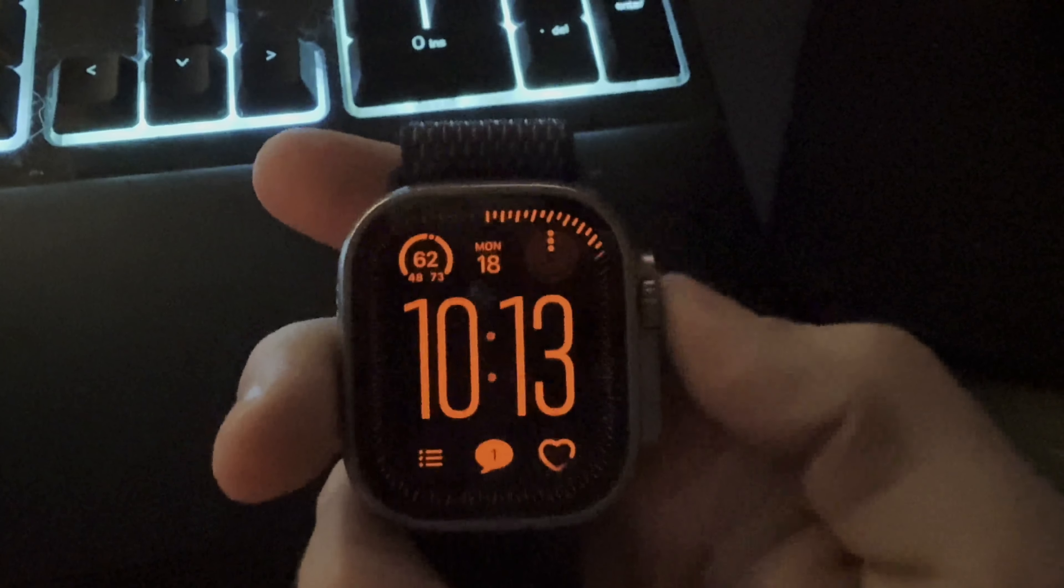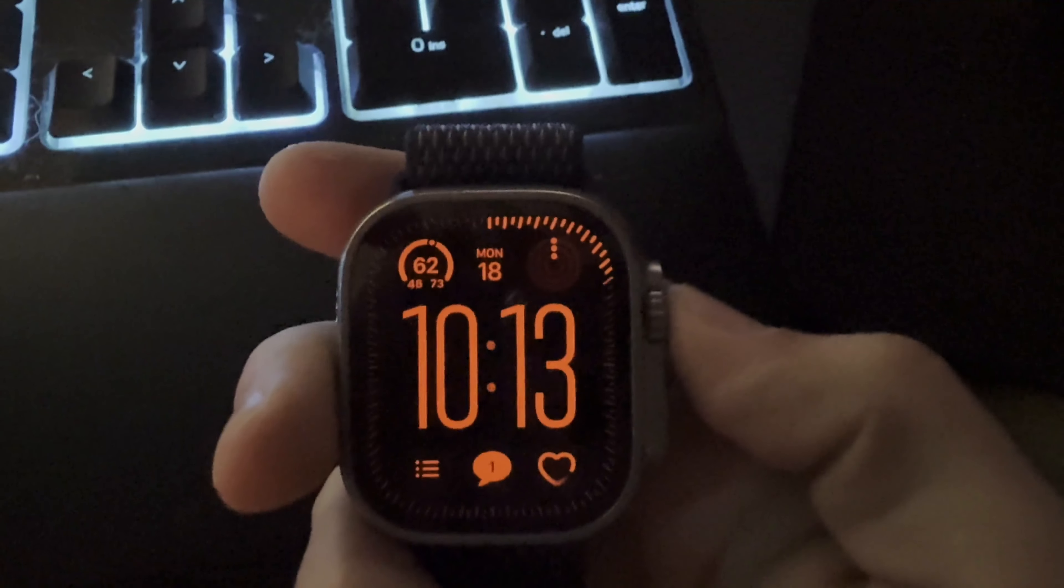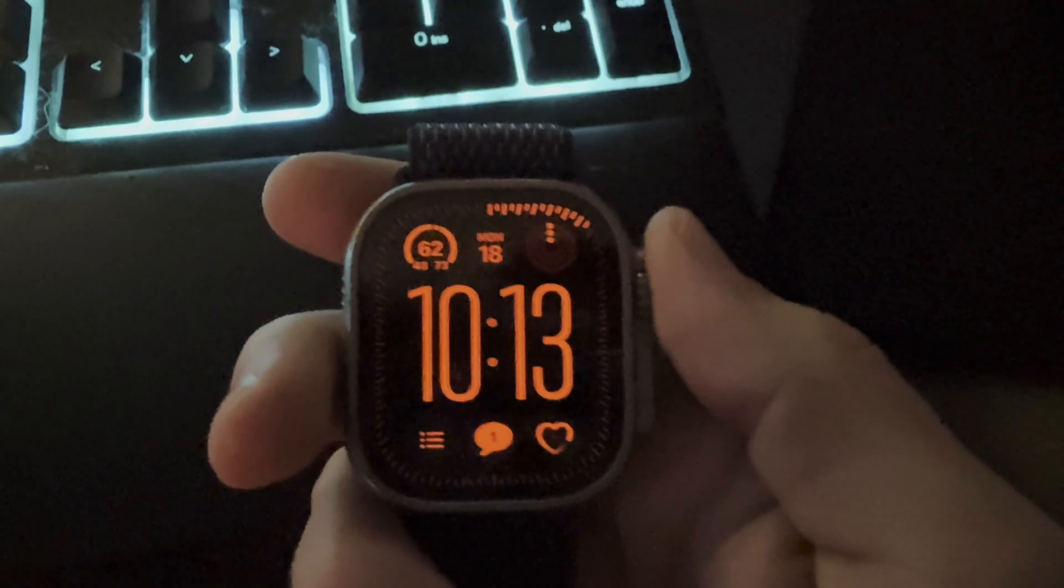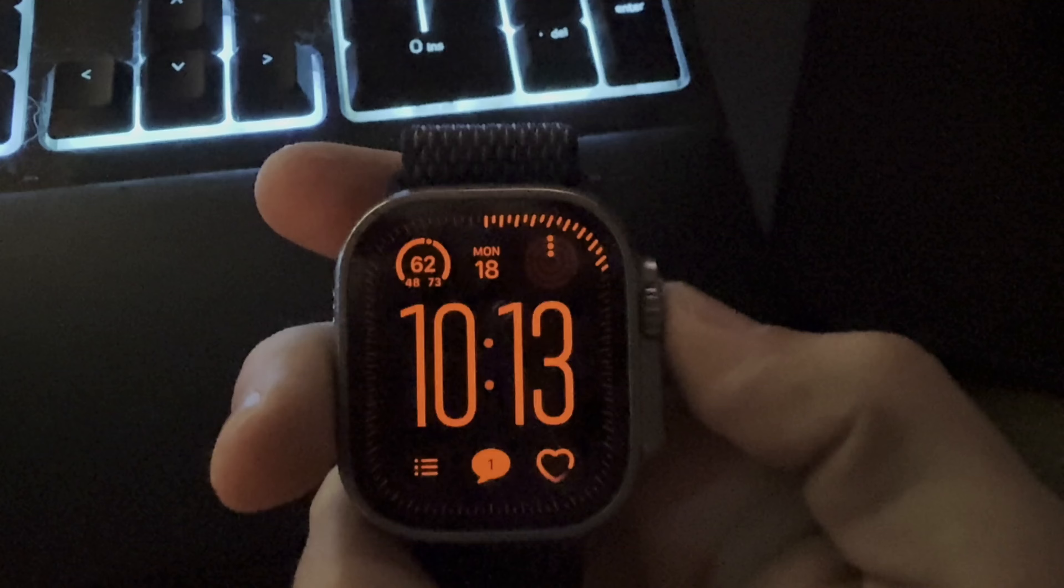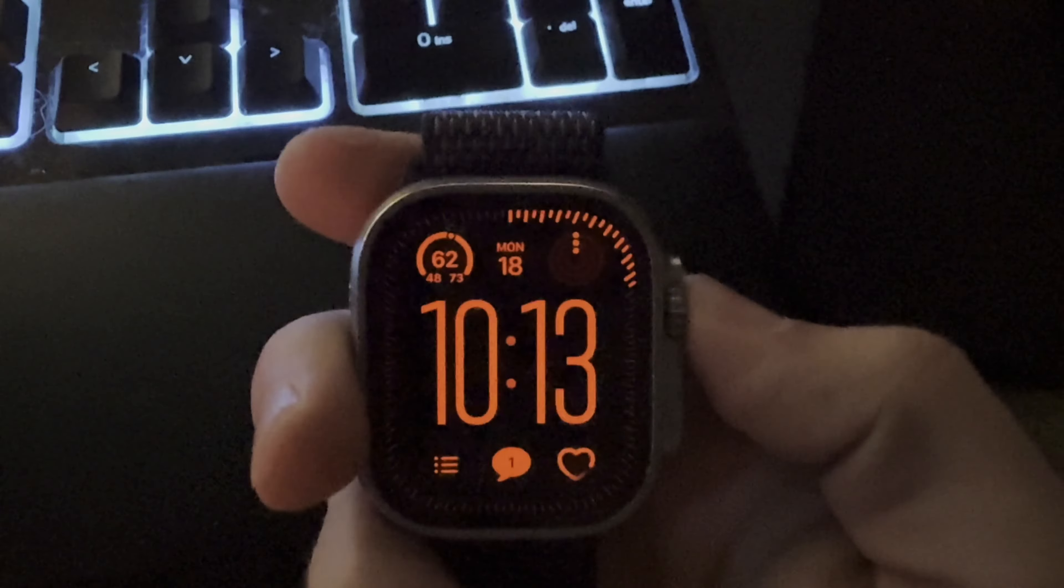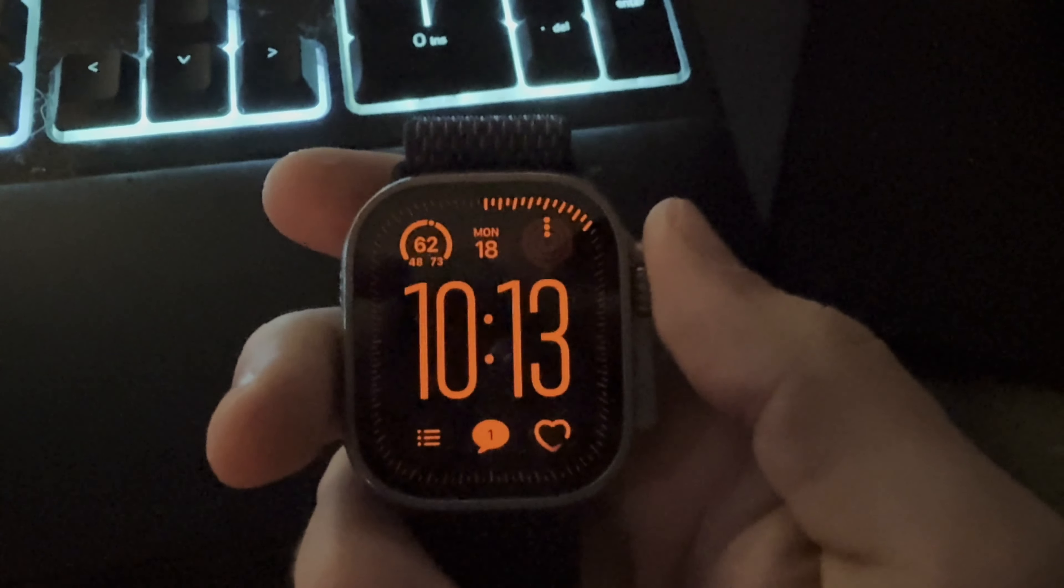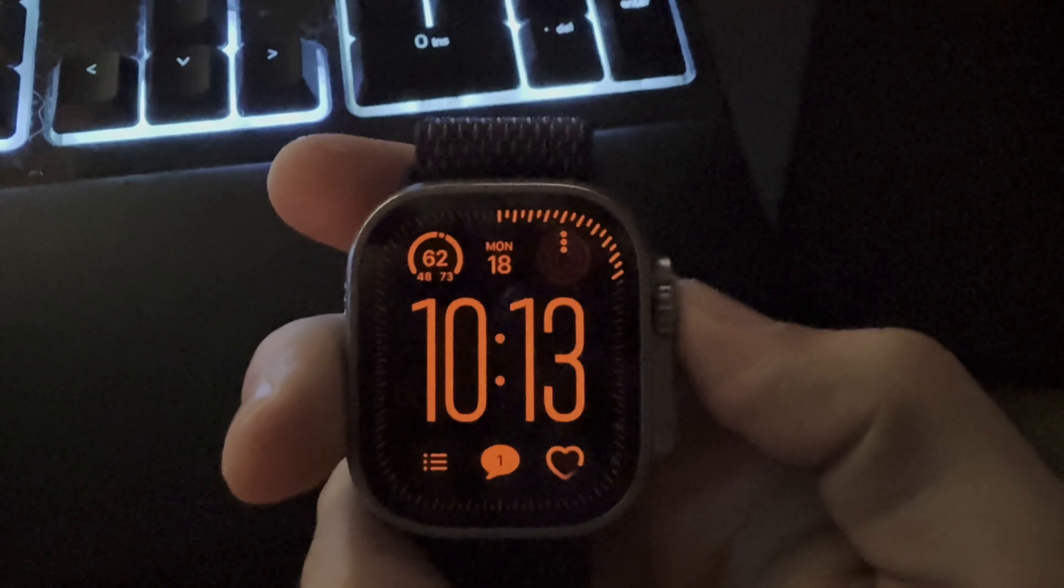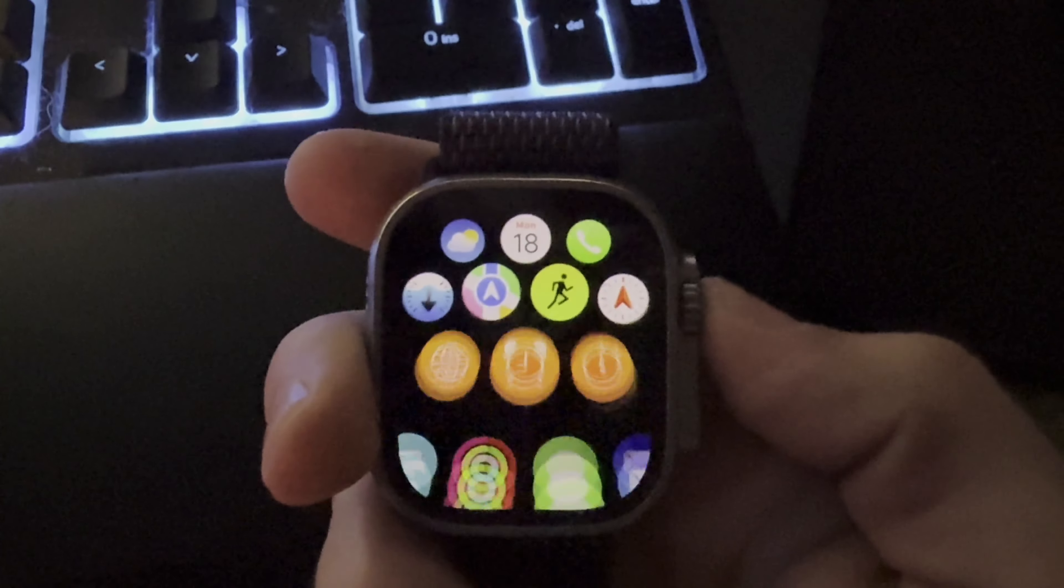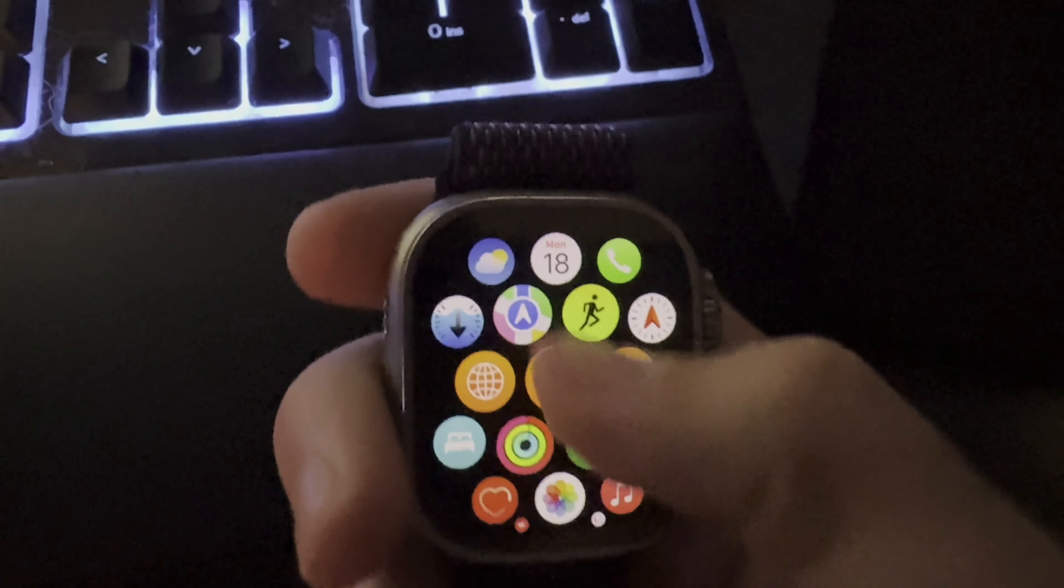In this video, you're going to learn how to completely wipe and reset your Apple Watch. I'm going to show you how to do it on the watch itself if you don't have the connected iOS or iPhone device.